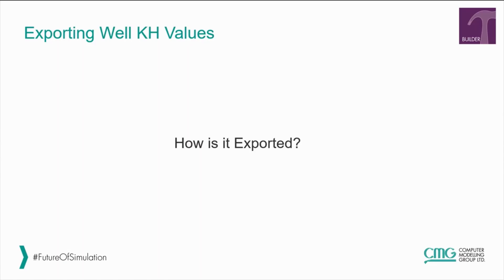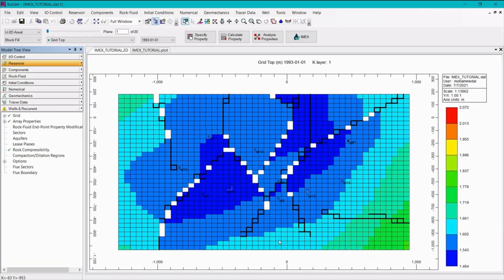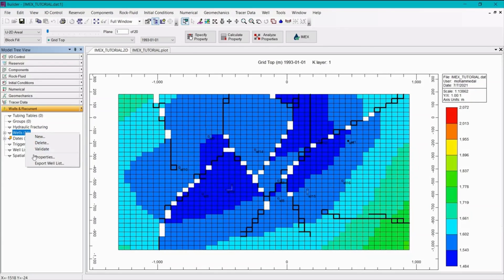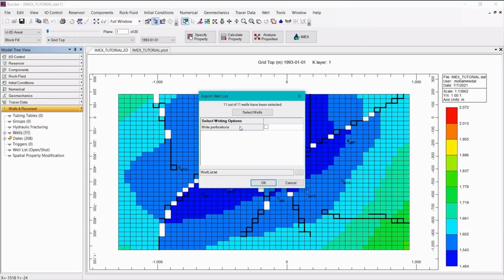To see how it is exported, let's jump to Builder. From the main view in Builder, we want to go to the wells on recurrence section, right-click on wells, and select export well list.